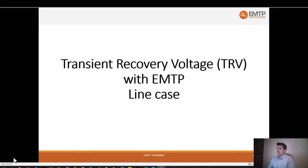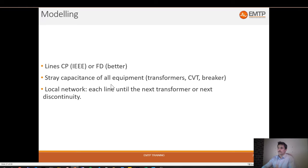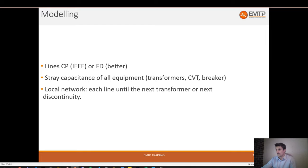In this video we are going to demonstrate the transient recovery voltage analysis on line cases. For every TRV problem it's always very important to model stray capacitance for all equipment, and especially inductive equipment like transformers, CVTs, CTs - basically all equipment in the substation must be modeled with their stray capacitance, or even the bus bar.